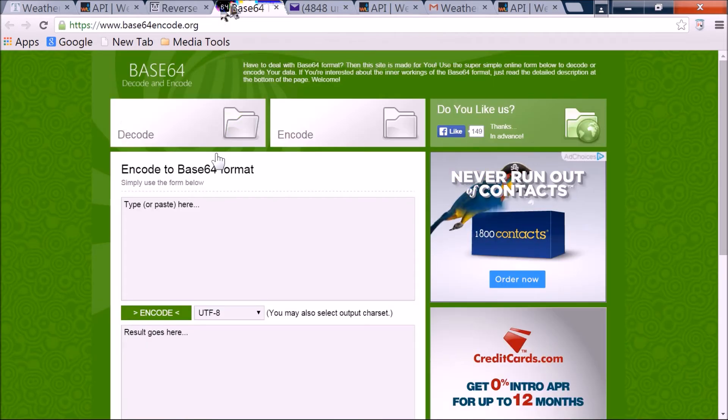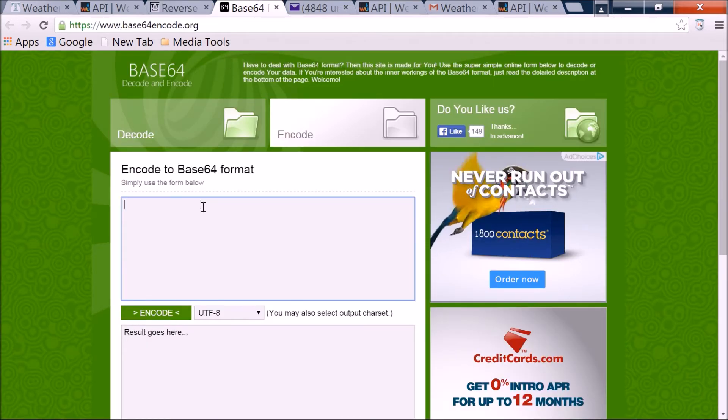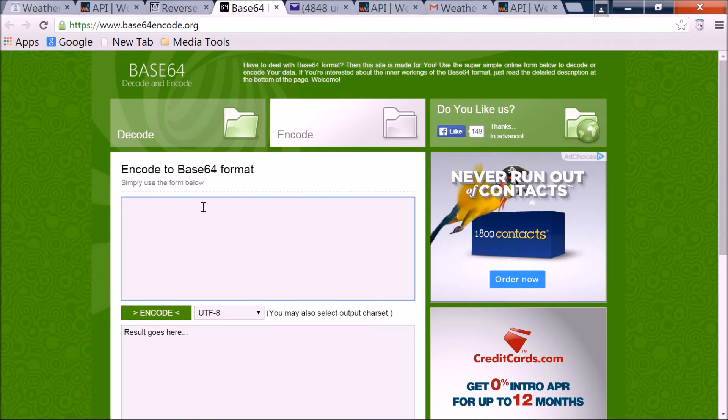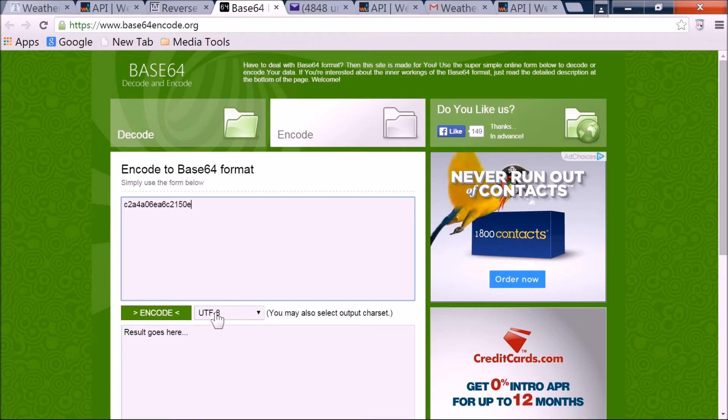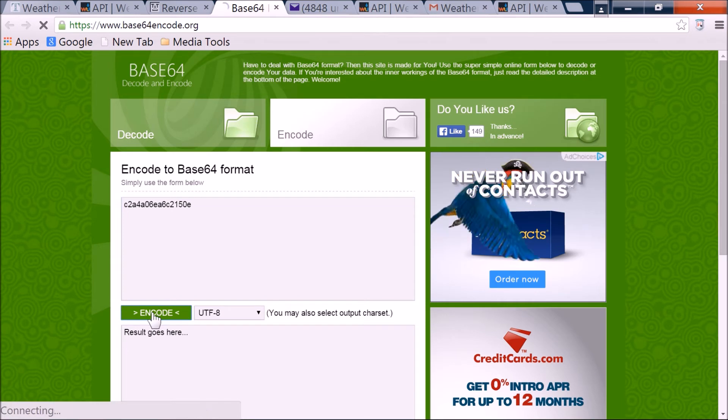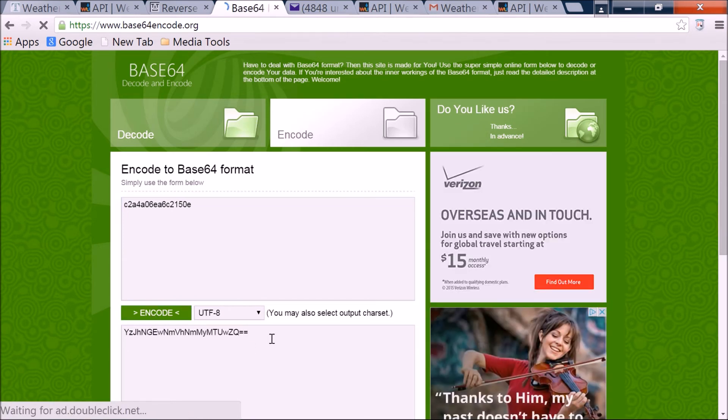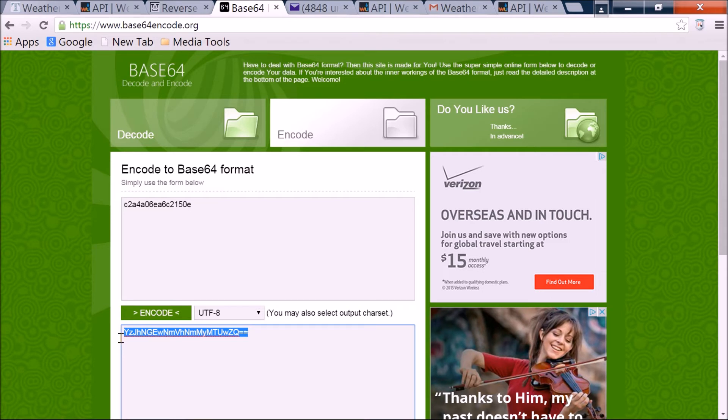Now we need to make that reverse API key base64. So at this link here, which I will also provide is base64encode.org, go ahead and paste your reversed API key and UTF-8, encode. And now we have our output here. You want to copy that.